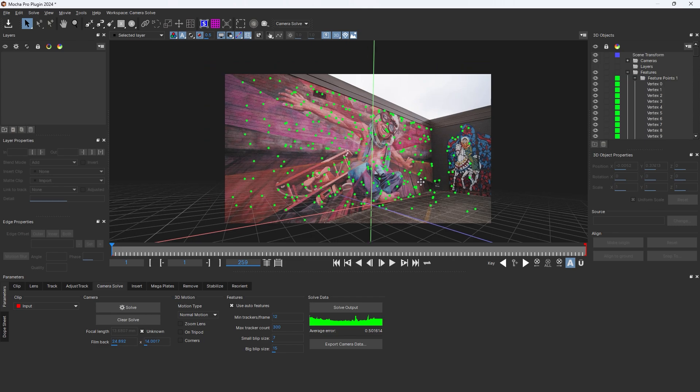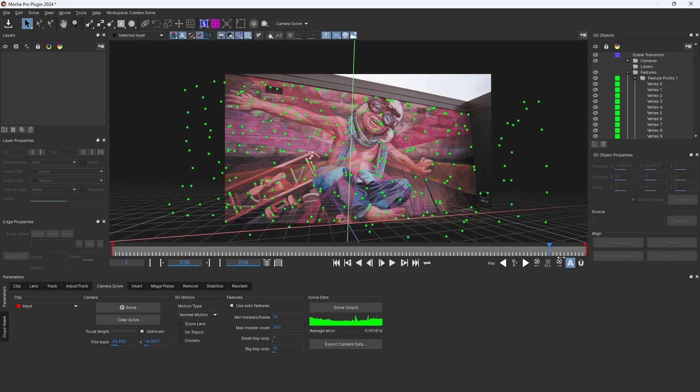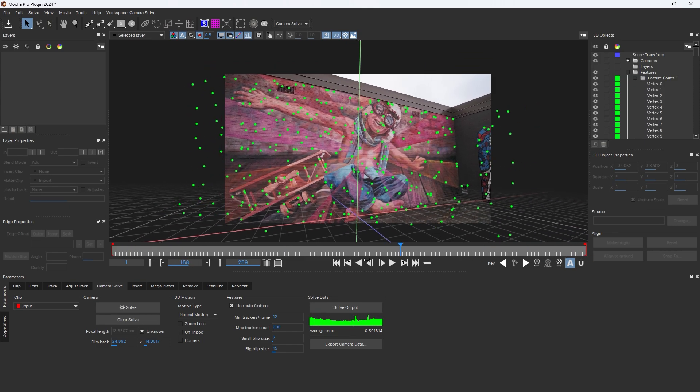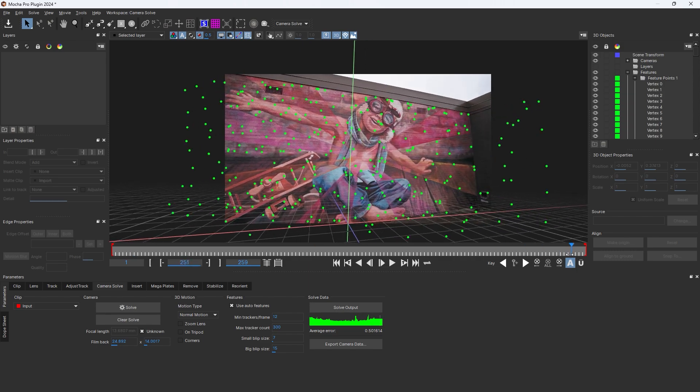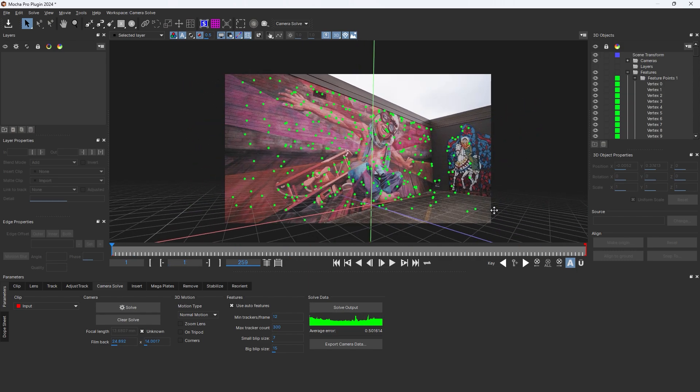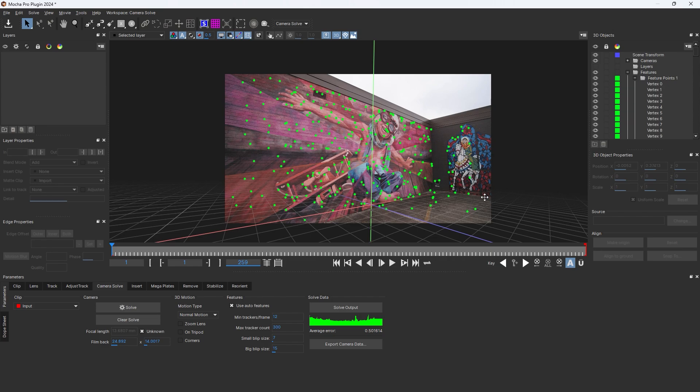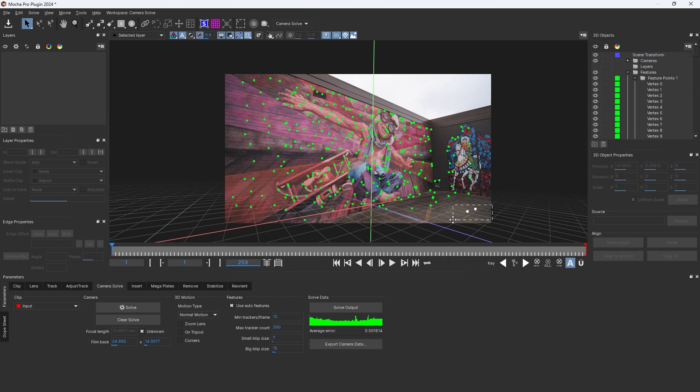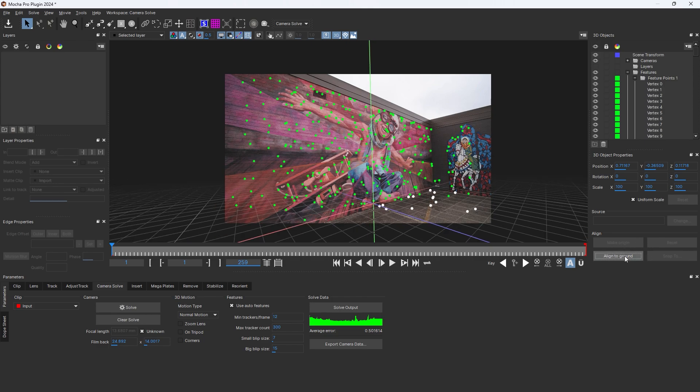I think it's good. Select the ground point and set it. Align to ground.